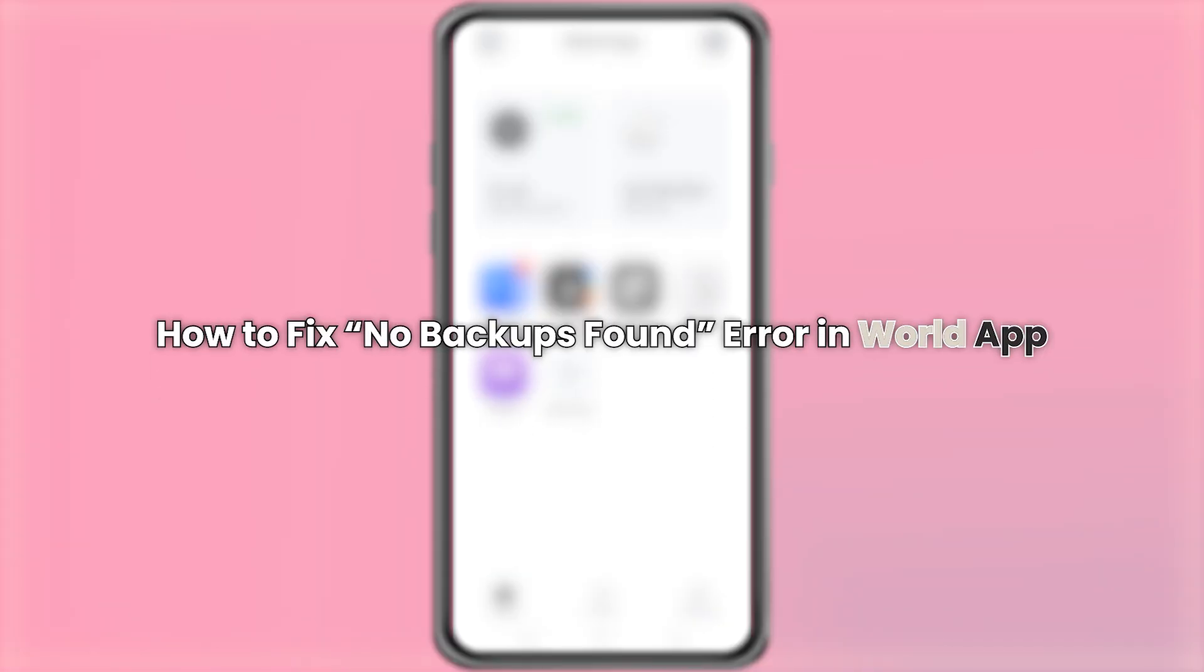Hello everyone. In this video, I will show you how to fix the No Backups found error in the World app.